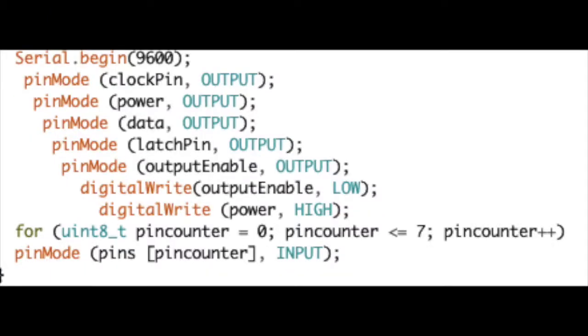Here I assign each of the pins to either output or input. All the pins relating to the PCB are assigned to output and the power pin is assigned to high so that energy goes to the PCB.